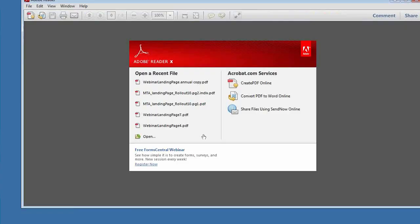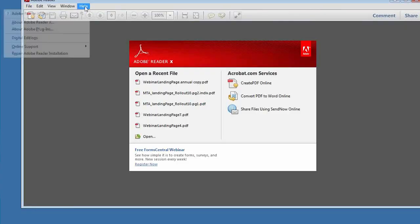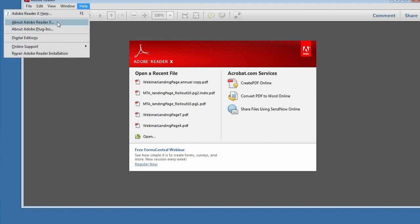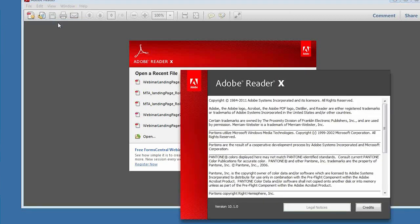Here are a few tips for using Wisconsin eFile, the Department of Revenue's free, secure, and easy way to file your state tax return. First, check your version of Adobe Reader. You will need version 9.1 or above to use Wisconsin eFile.